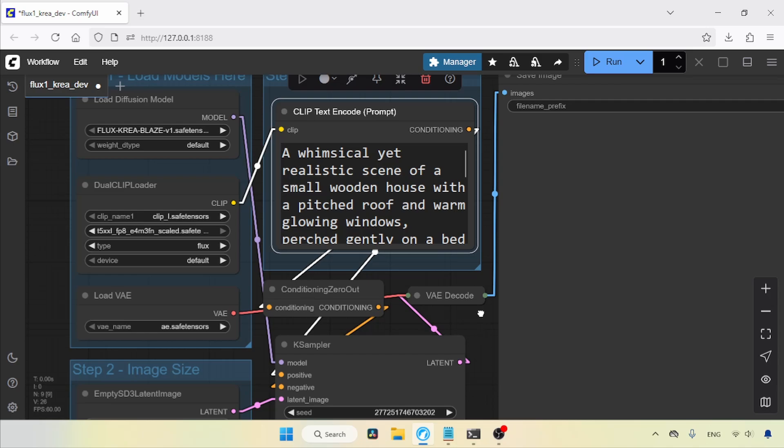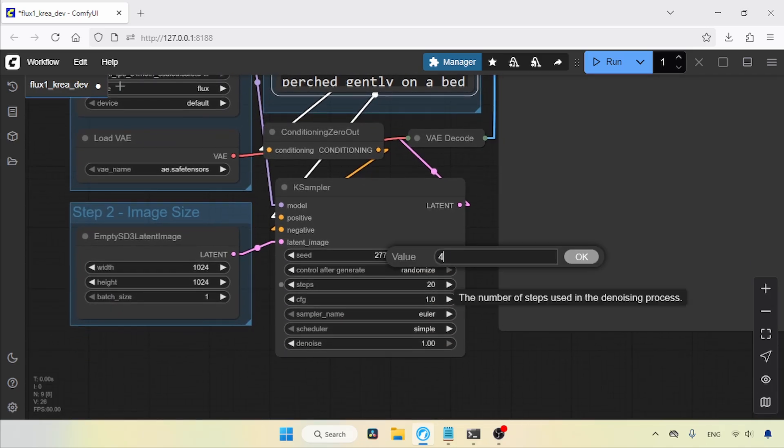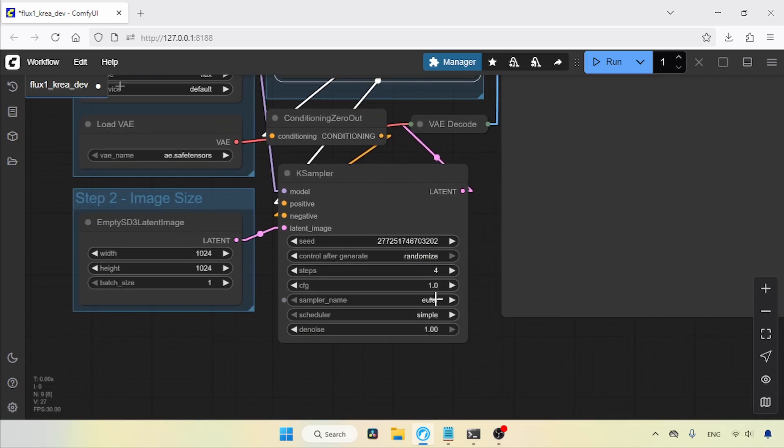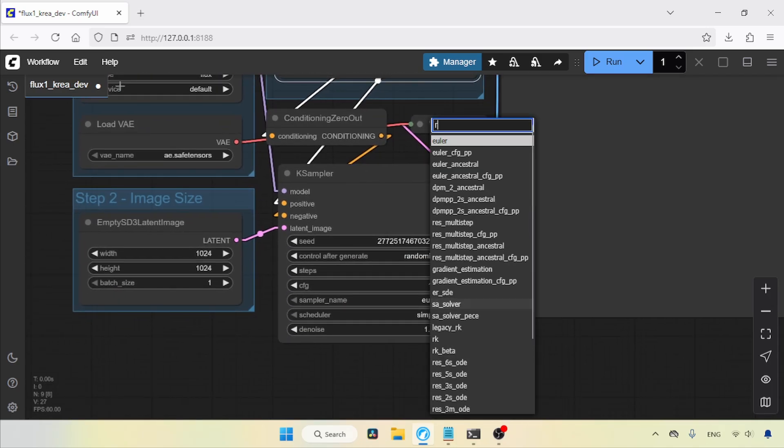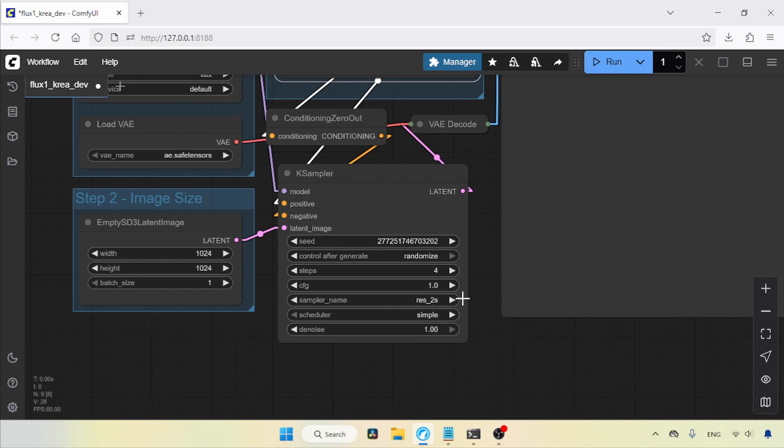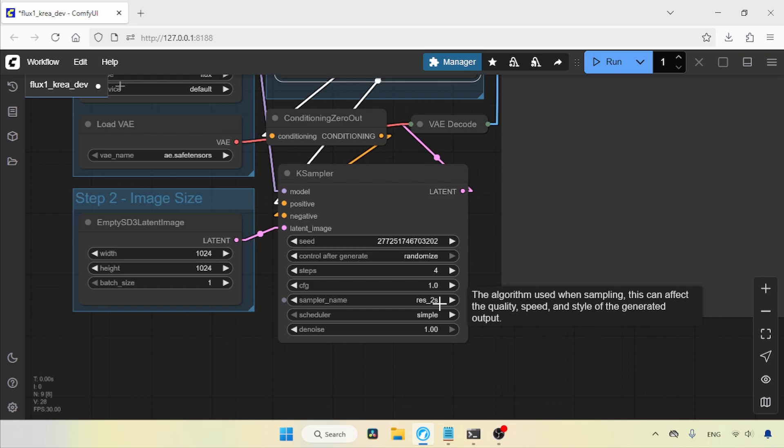In the K sampler, I'll start with four steps. For the sampler, I'm going to use Res2s. If you don't have this sampler, you need to install a custom node pack called RE-S4LYF. You can use the Comfy UI Manager to install it. Let me show you.